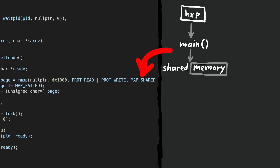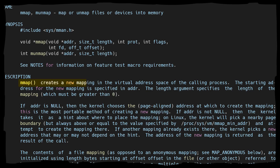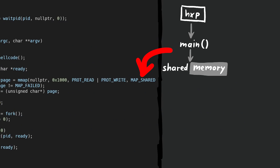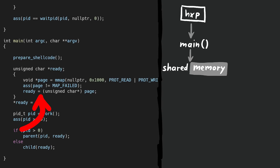Next we get a shared memory area with mmap. mmap creates a new mapping in the virtual address space of the calling process. Shared means that two processes could read and write this same memory area. We then place the address from this new memory into a pointer we call ready, so when writing or reading from the address of ready, we interact with the shared memory.